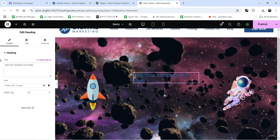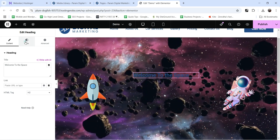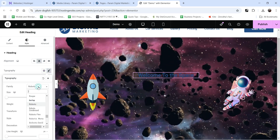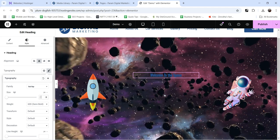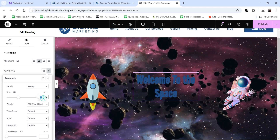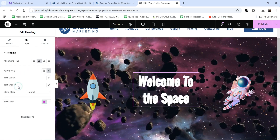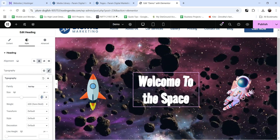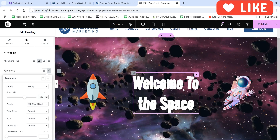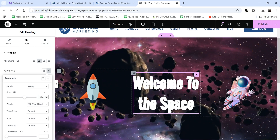We have two images and in the central column I'm going to add a heading. Let's add the text 'Welcome to This Space', center align it, and go to typography to change the font and increase the size — let's use 120 pixels and change the color to white. So we have three items here: two images and one heading.